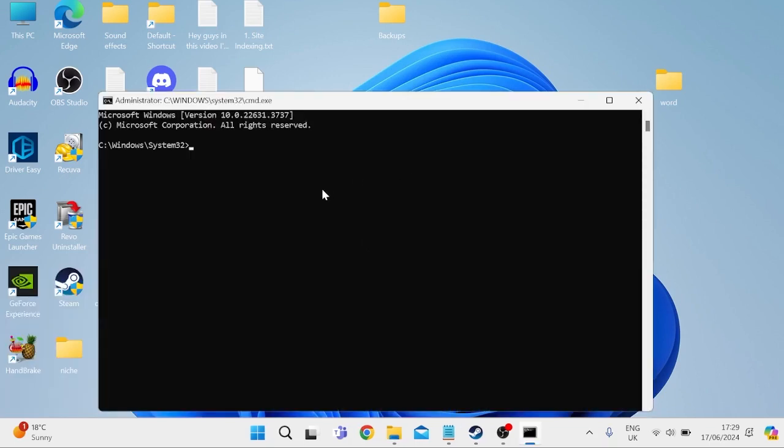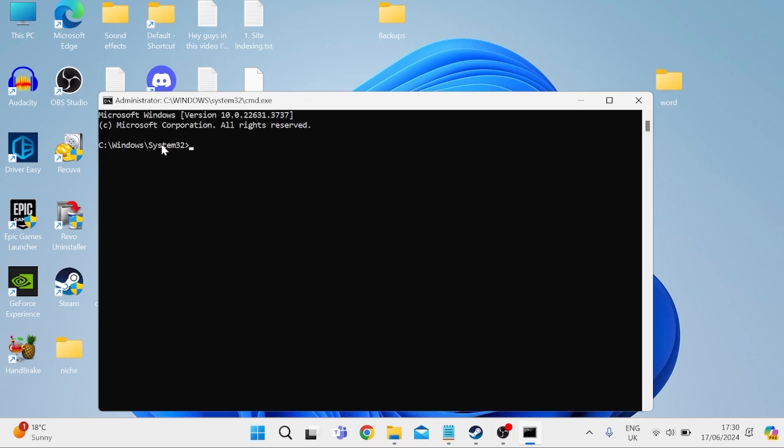Now, it's important that you hold all three of those keys at the same time, so the command prompt runs as an admin. It should look something similar to this with the C colon windows. If this shows your local computer's name inside of here, then you've done it wrong, and you'll need to go back and press shift control enter key when you're entering the command.